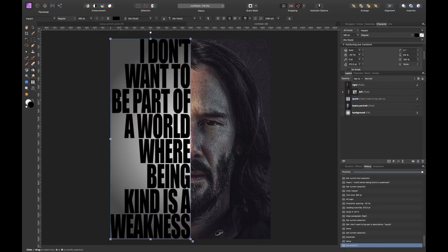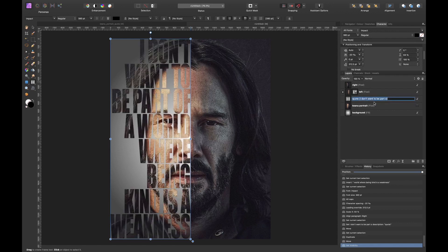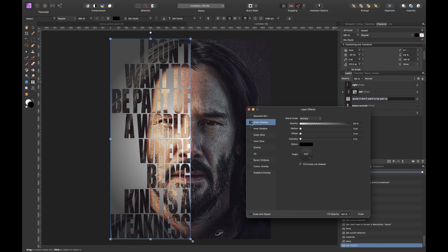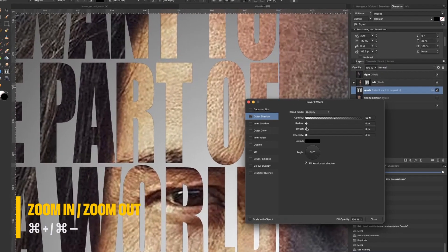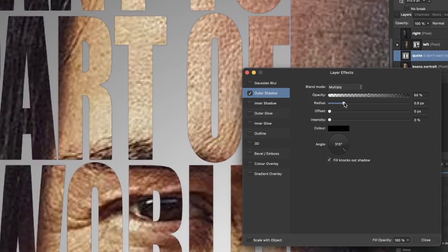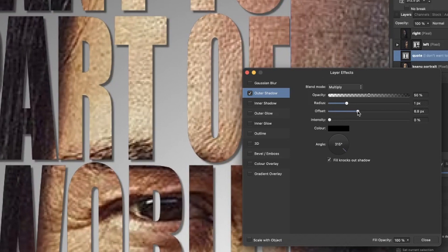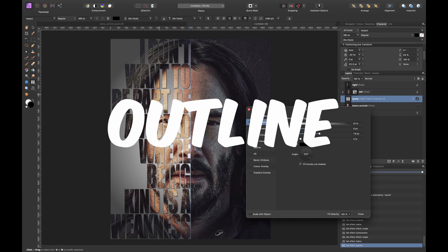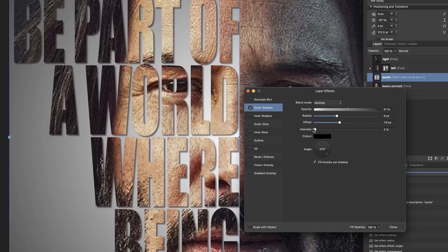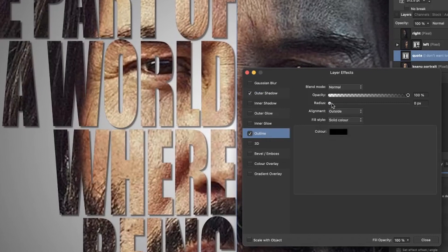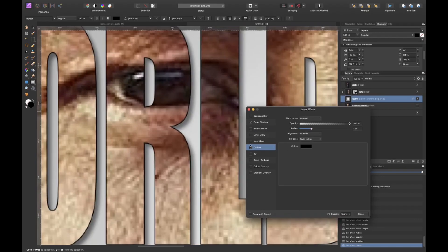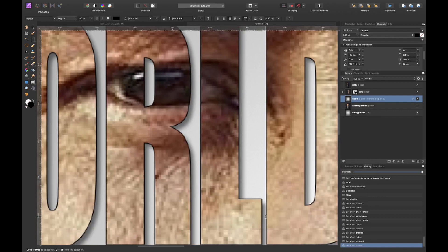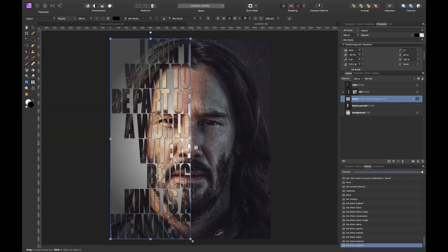To enhance the effect, duplicate the quote layer with Command J and drag the duplicate outside the left layer so it's on its own layer. Go to the FX panel and select Outer Shadow — set the radius to about 6 pixels and the offset to 7 pixels. Then add an Outline effect with a radius of 1 pixel. Zooming in you can see the before and after — zoomed out you get this really nice popping text effect.